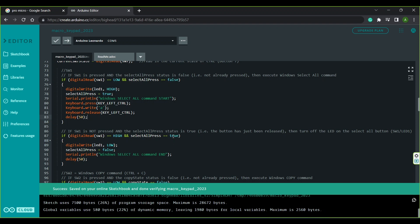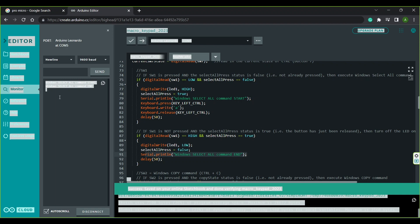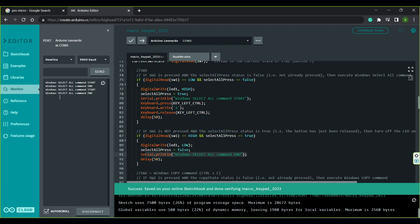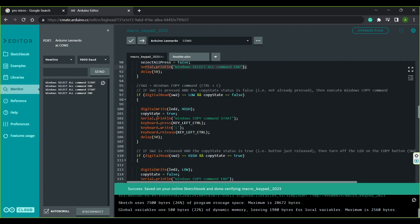When SW1 is released, the next time through the loop SW1 is HIGH, and SELECT_ALL_PRESS equals TRUE — so we enter the release branch, turn off LED1 by writing LOW, and reset SELECT_ALL_PRESS to false. In the serial monitor you'll see WINDOWS SELECT ALL COMMAND START when the button is pressed, and everything on the webpage is selected. When SW1 is released the monitor updates with WINDOWS SELECT ALL COMMAND END. You can see how the serial print commands are extremely useful when debugging a program.